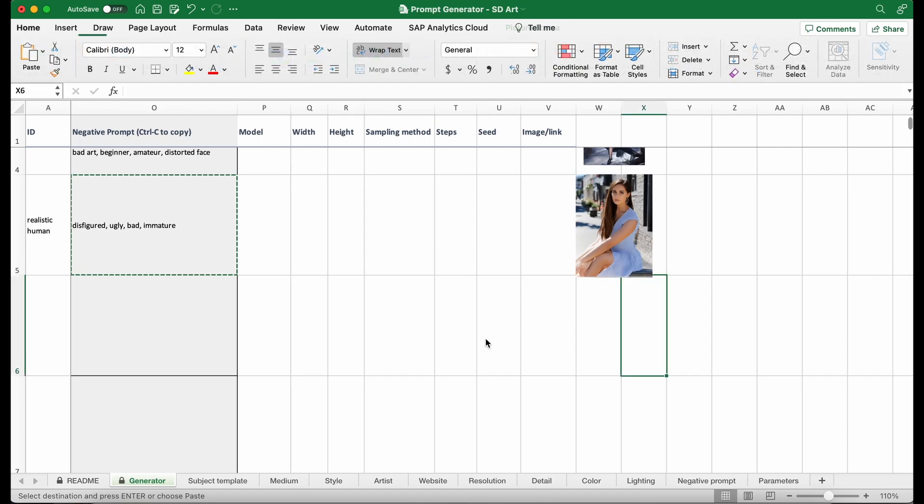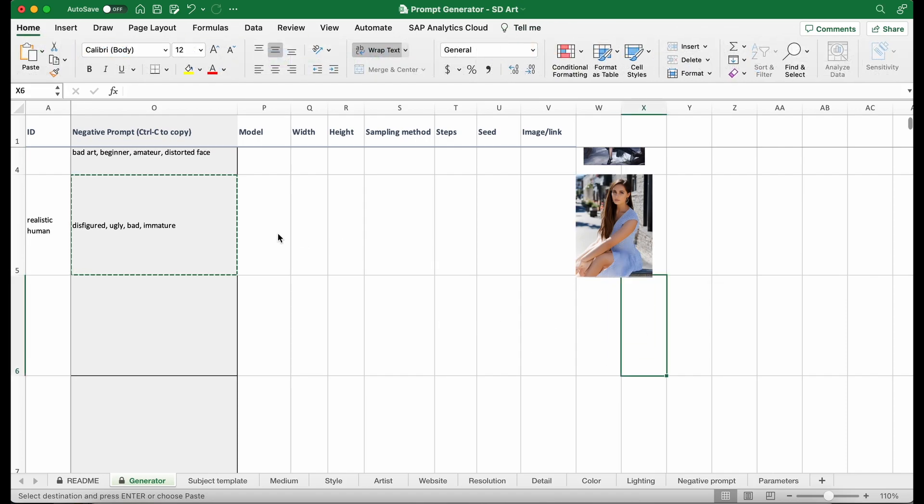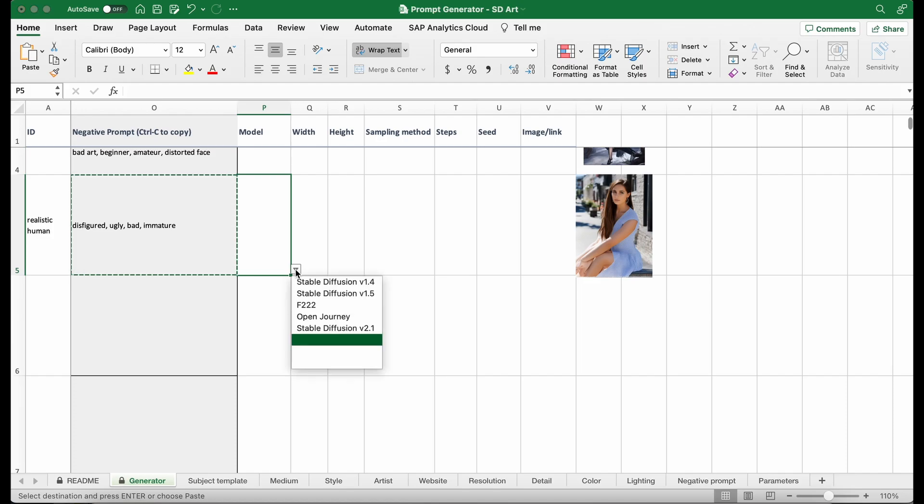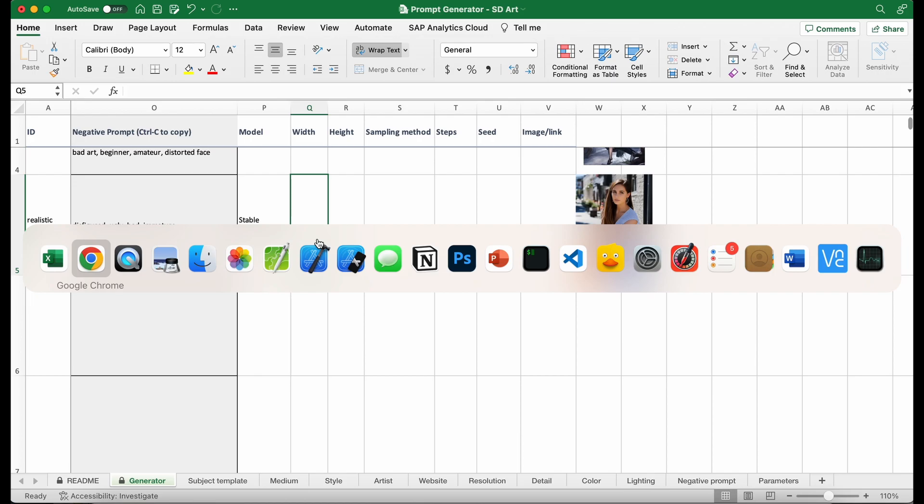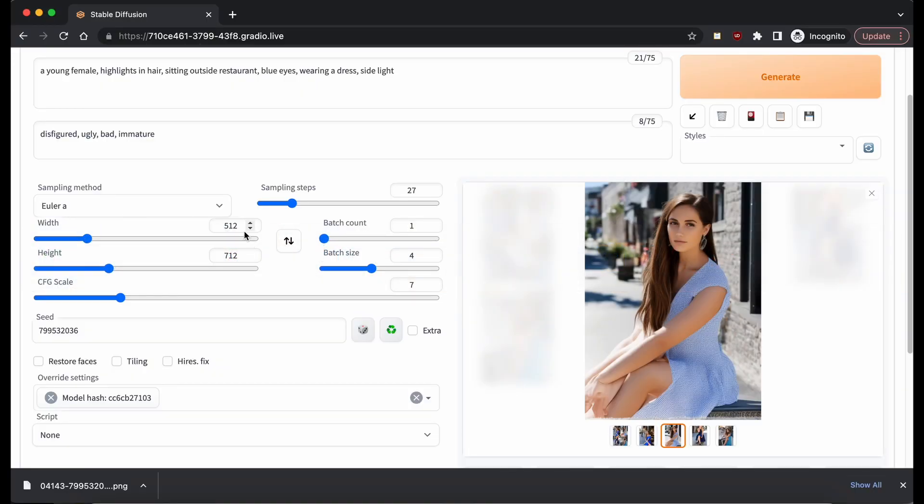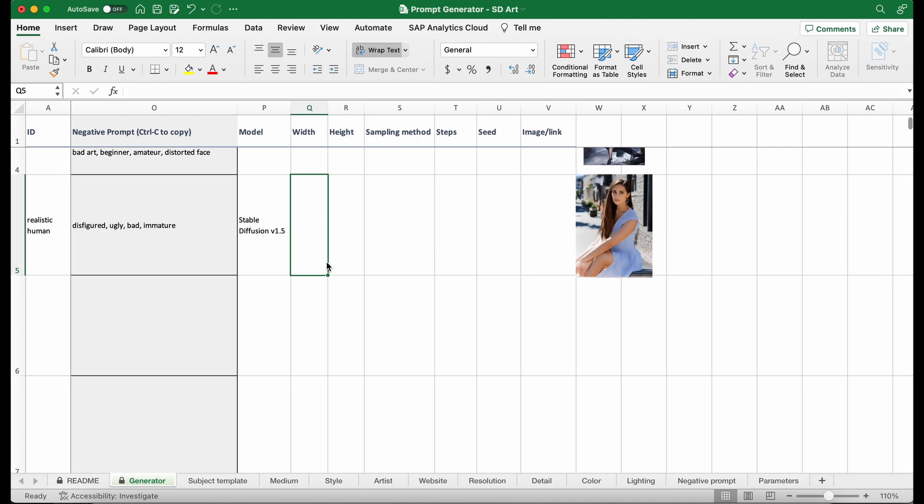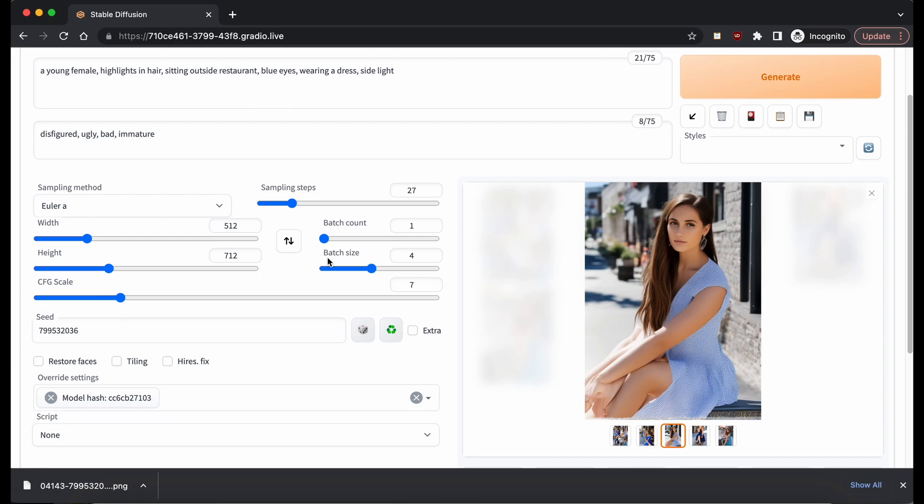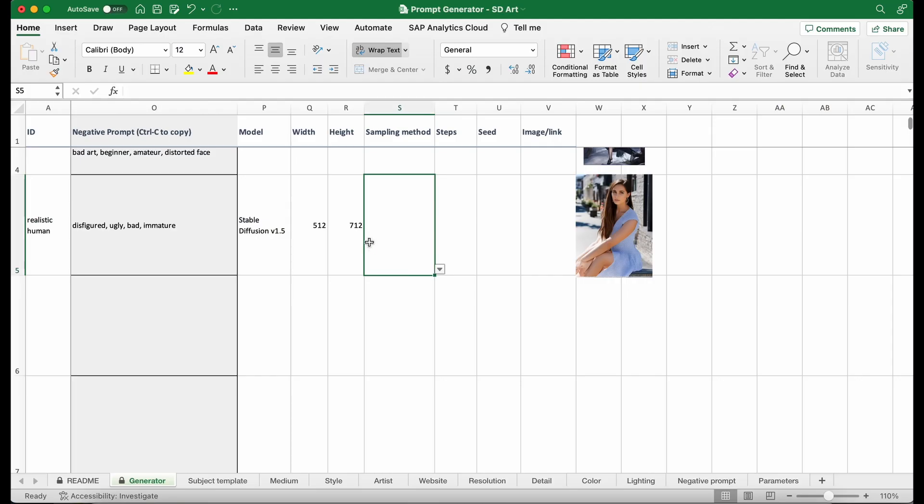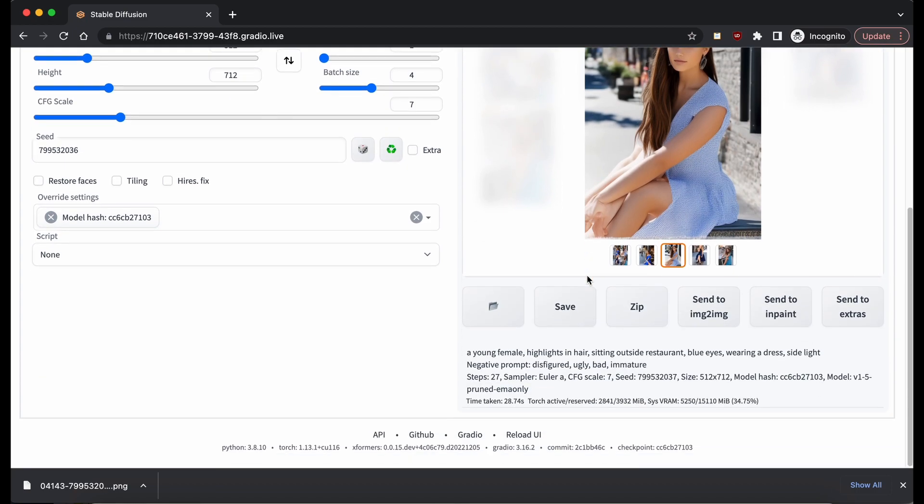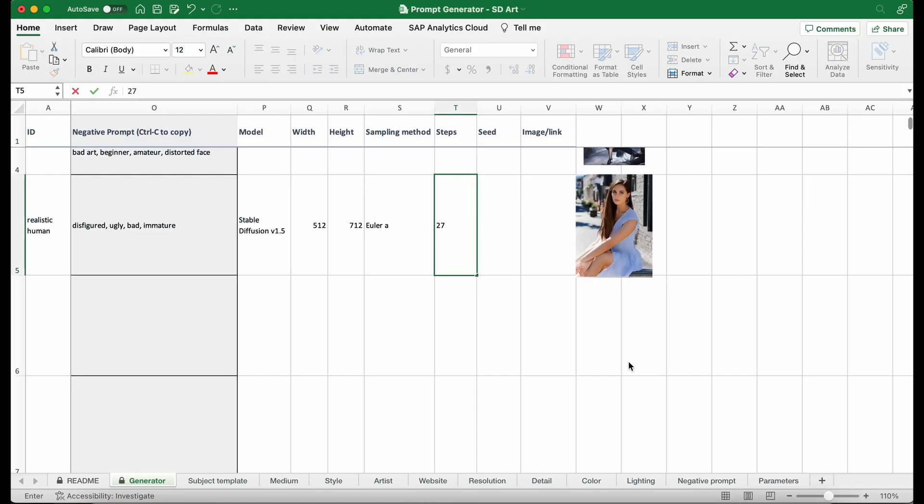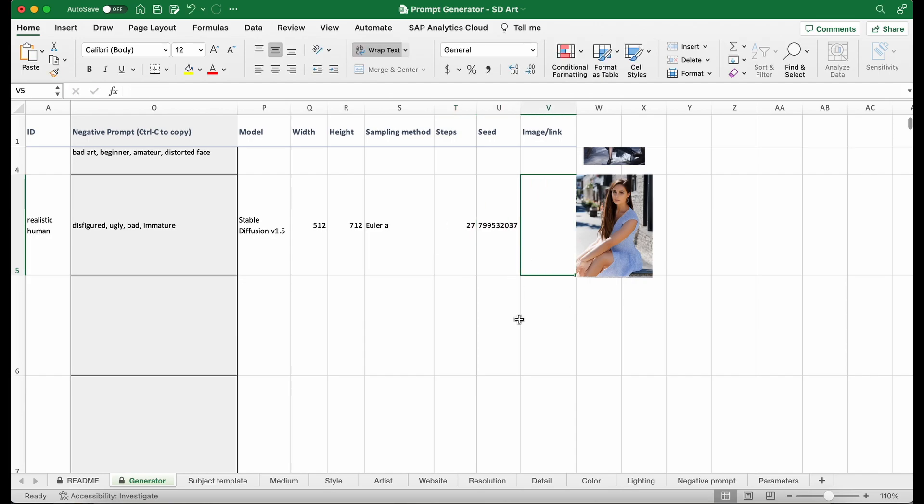Resize it and put it here. And then you can also document the generation parameters. For example, I used Stable Diffusion 1.5 to generate that image. And then my image size is 512 by 712. And my sampling method is Euler A. And then I have used 27 sampling steps. And then the seed value of this image is this one. This seed value is for later on if you want to generate the same image, maybe make some changes, you will need this seed value.